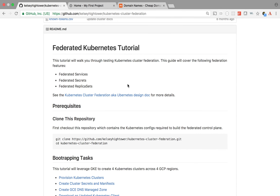Hello everyone. In this video I'm going to show Google Kubernetes cluster federation. Cluster federation is a way of federating your existing clusters as one single Kubernetes cluster. So if you have clusters in different zones or different countries, you can basically treat all of them as one single cluster using a federated cluster. I'm going to show how to deploy a federated cluster on top of existing Kubernetes clusters, or maybe I'll create new ones.